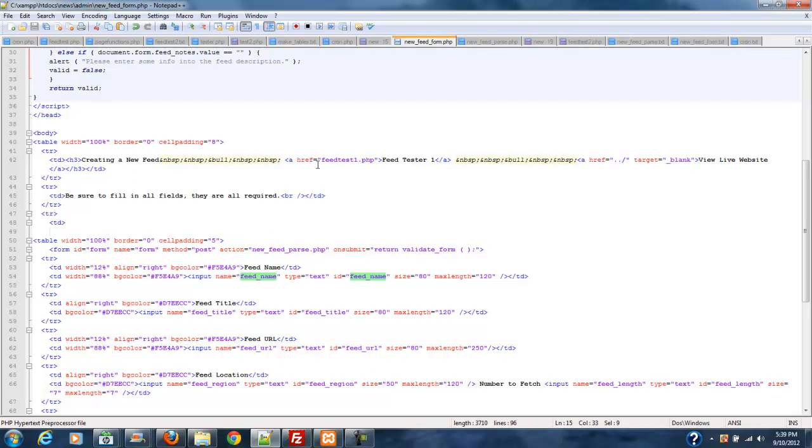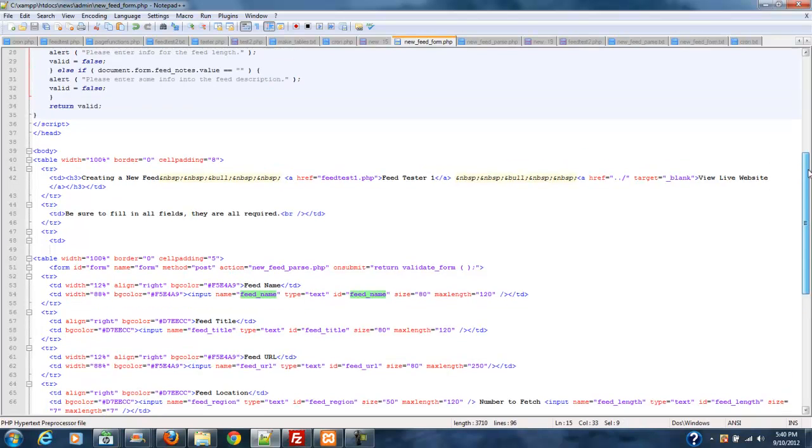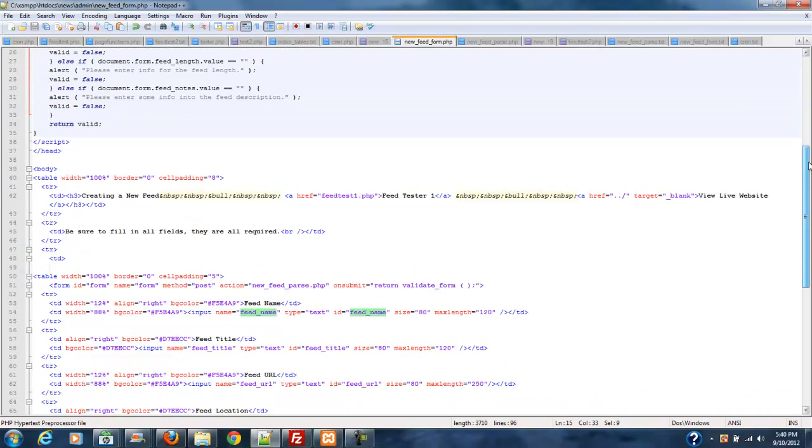And then there's a couple of links at the top. The link for view live website is going to take you to the base root of your website. And then that way, the way we've constructed this is I'm assuming you're going to have a site that's not just this news site.